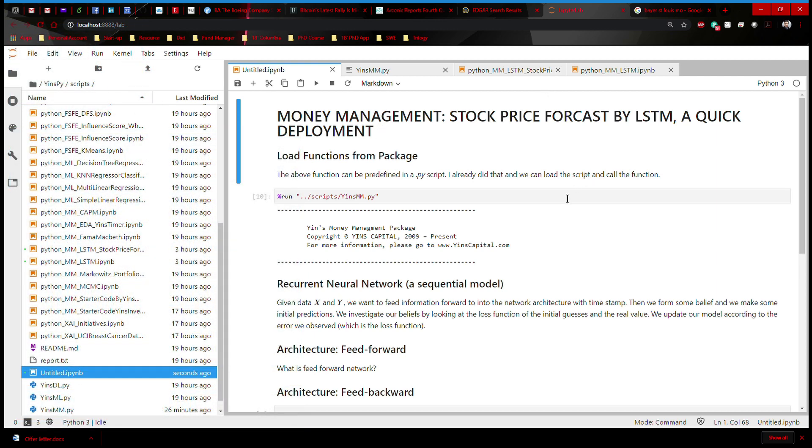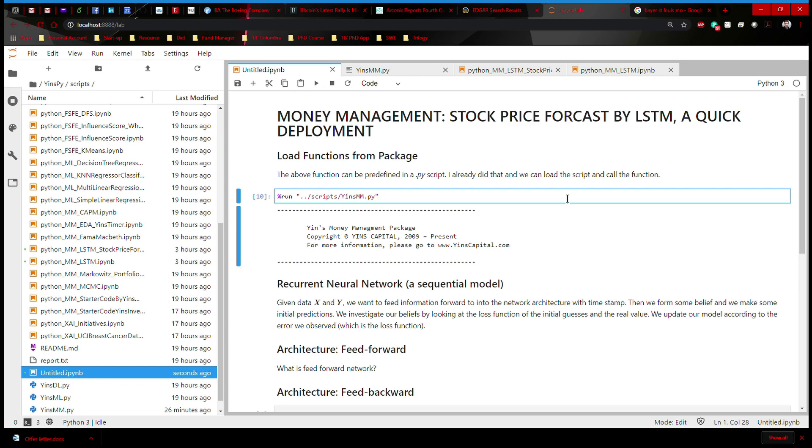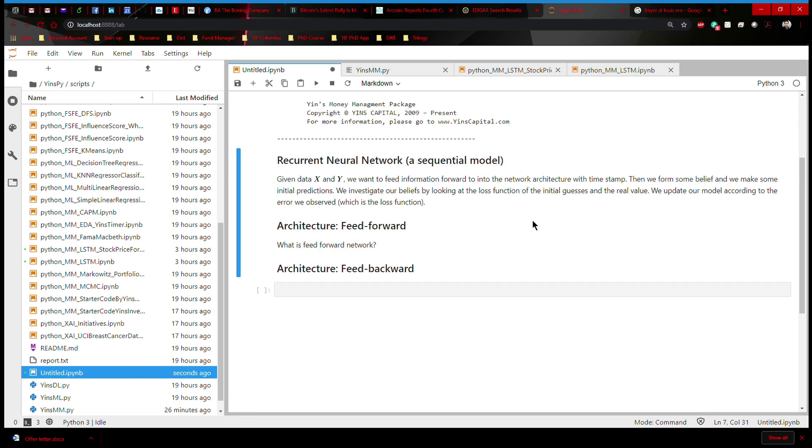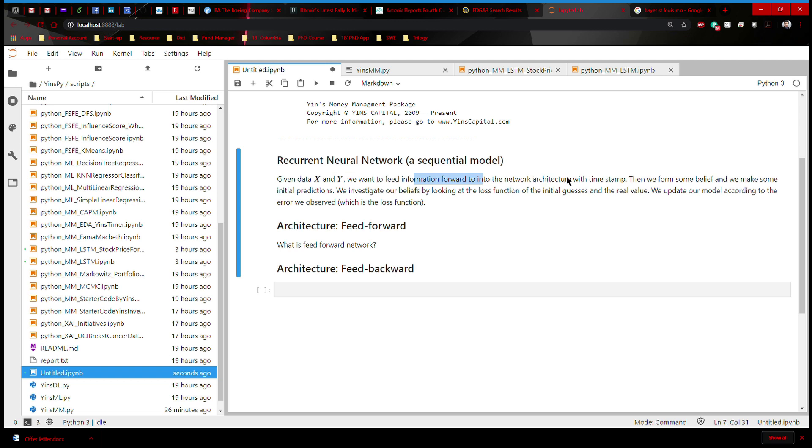Before we get started, let's run a script, Ying's money management package. Let's talk about what this means. Recurrent neural network is a supervised machine learning problem, which means it has an X and it has a Y. We're going to feed the information forward with a timestamp and then we're going to form some sort of belief. These beliefs allow us to make some educated guesses and we're going to investigate these guesses by taking a look at the mistakes that we've made, which is measured by this loss function. So with that in mind, let's get started.